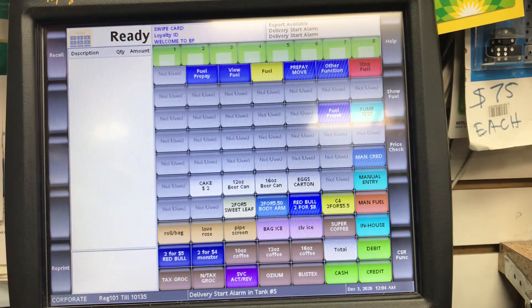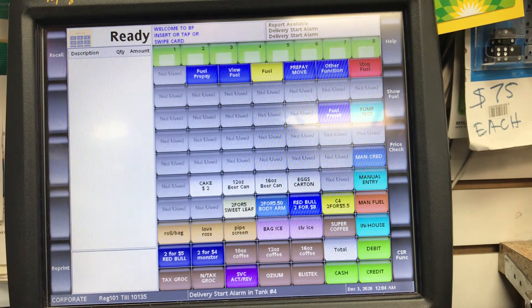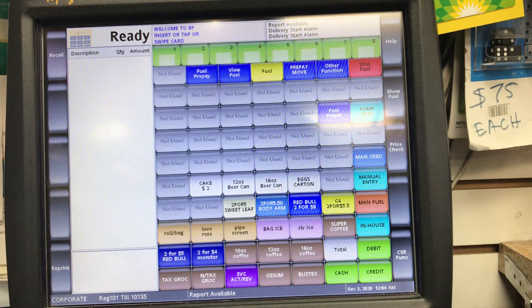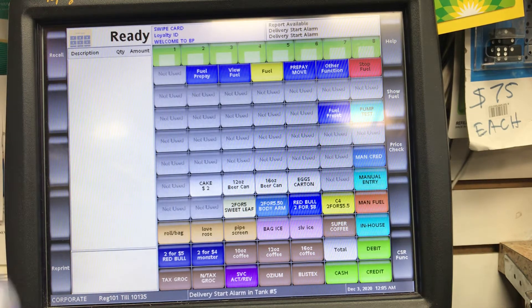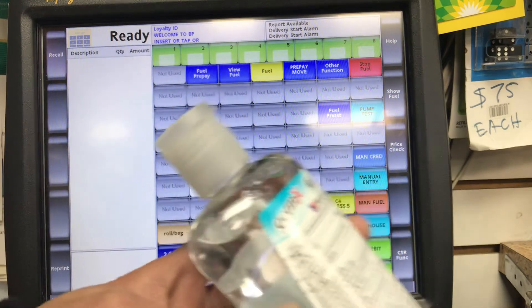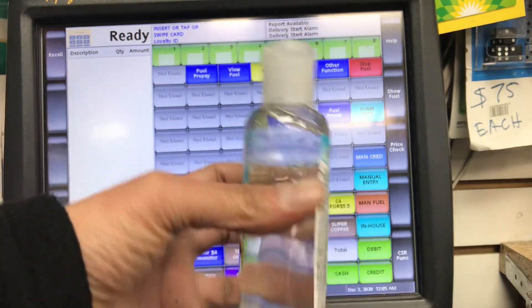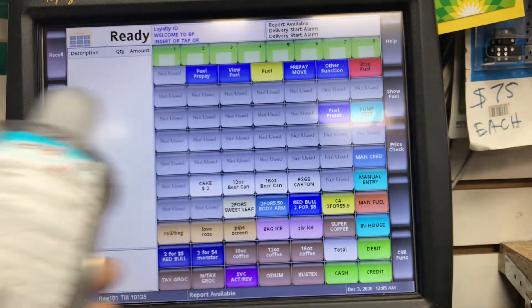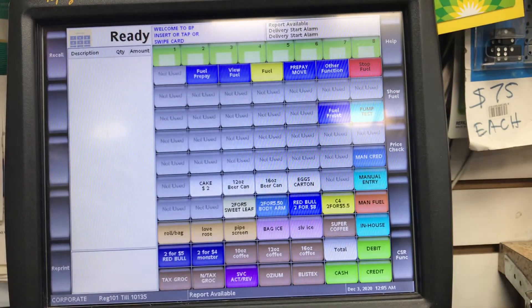Today we are going to see how to add a PLU for a product. We are going to add this hand sanitizer — let's see how we do it.